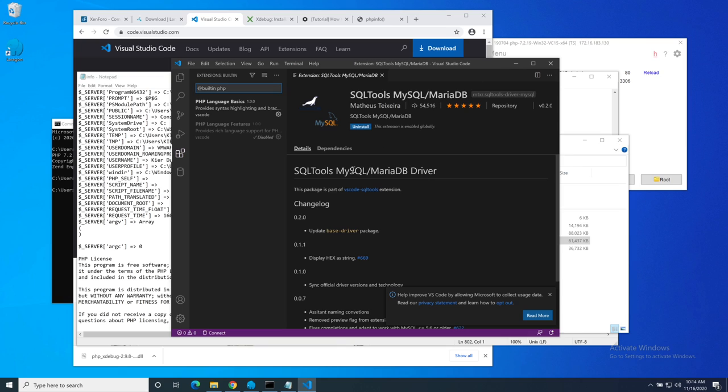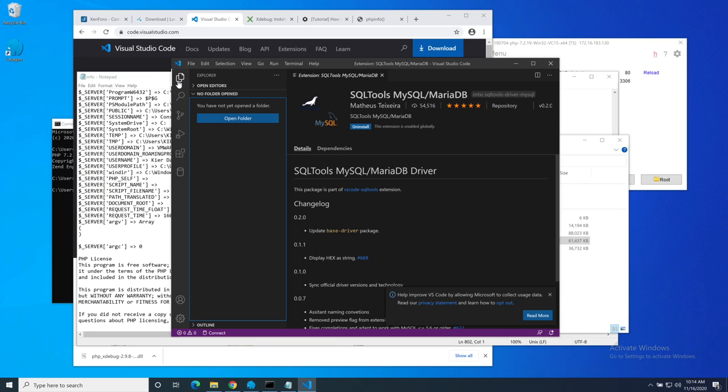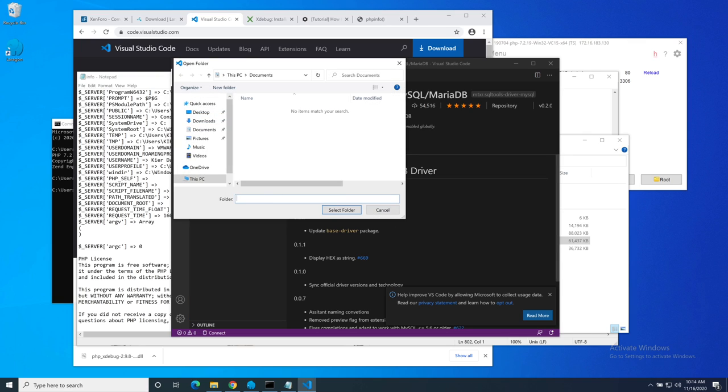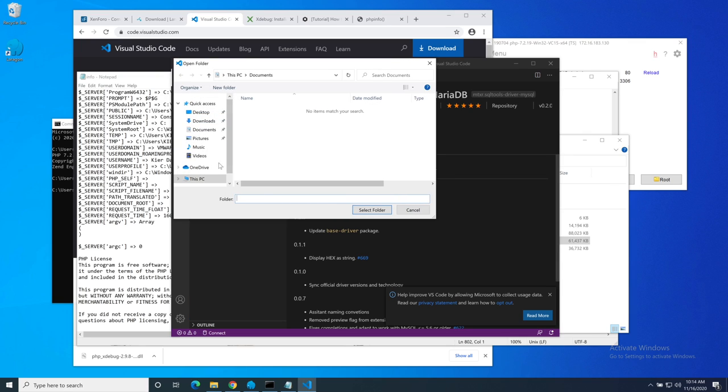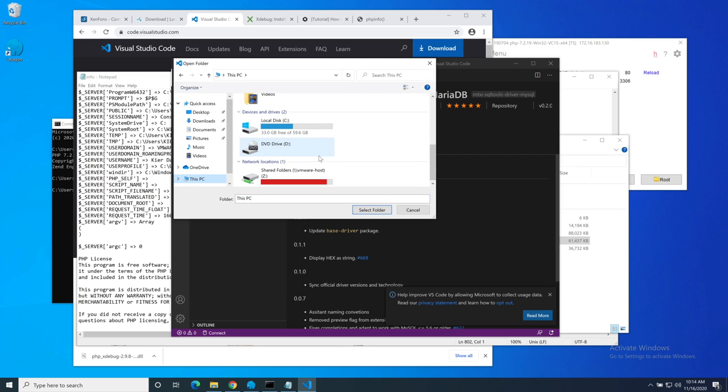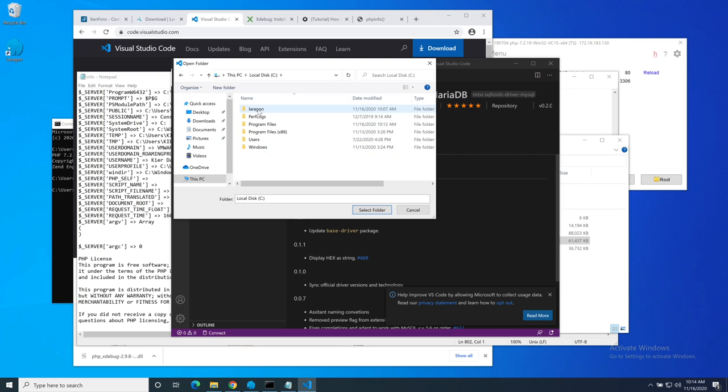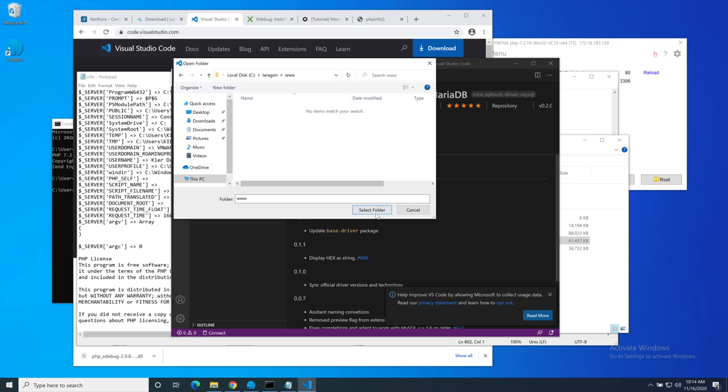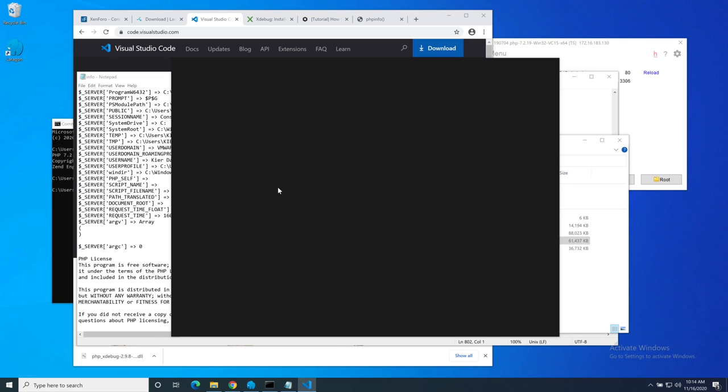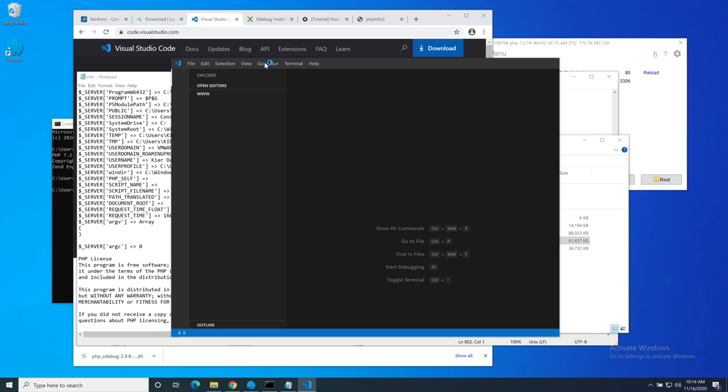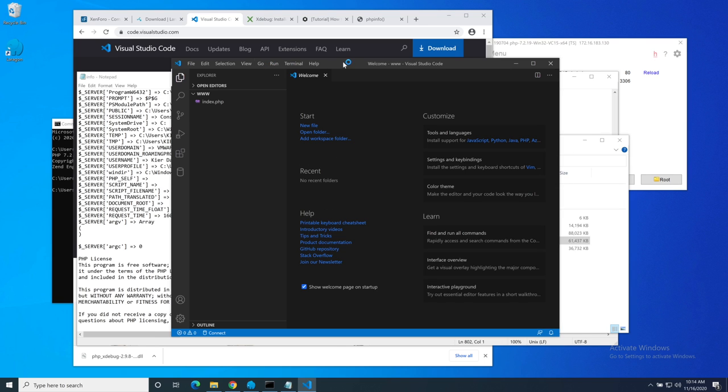So the next thing to do is to check that we are ready to run. I'm going to open a folder and give it the laragon www directory. Select that and now it opens a workspace for that folder.